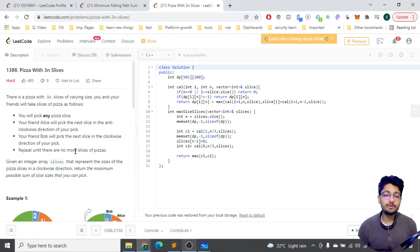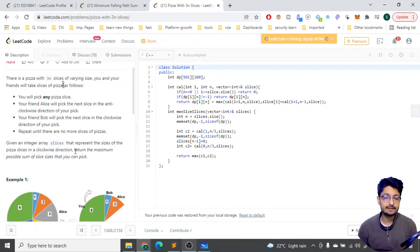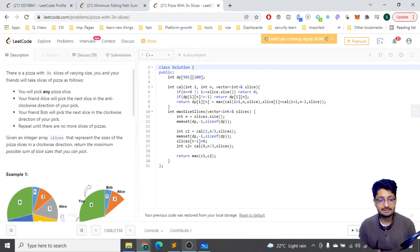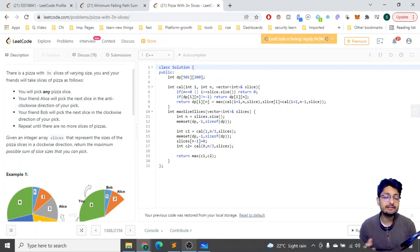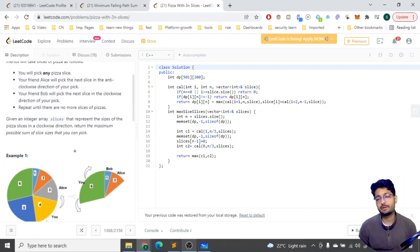Hello everyone, let's talk about one more problem from LeetCode. The problem name is 'Pizza with 3n Slices' — it's a hard problem so stay focused. The problem statement: there is a pizza with 3n slices of varying sizes. You and your friends are taking slices as follows: you pick any pizza slice, your friend Alice picks the next slice in the anti-clockwise direction, and Bob picks the clockwise slice.